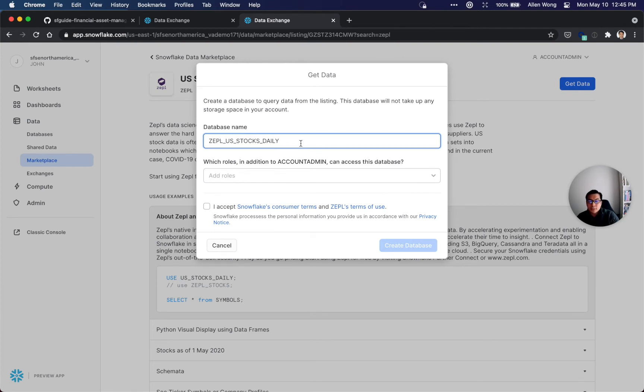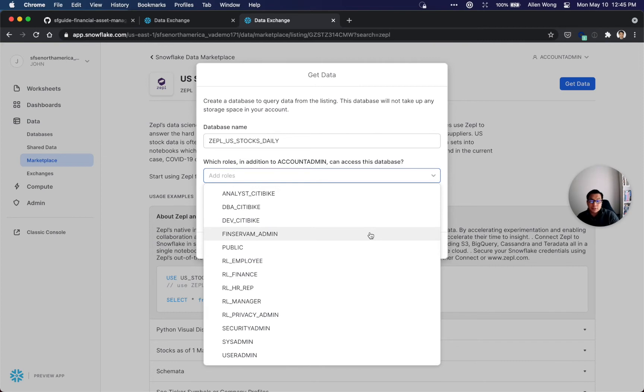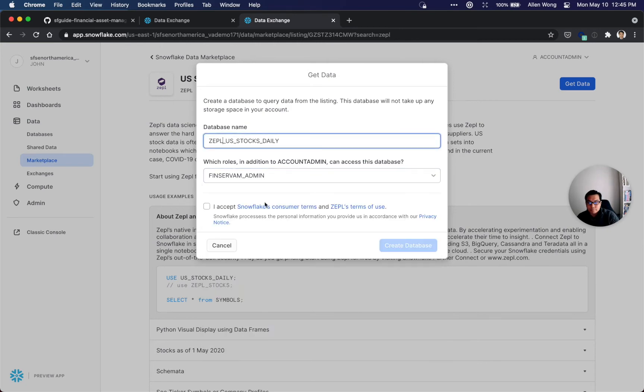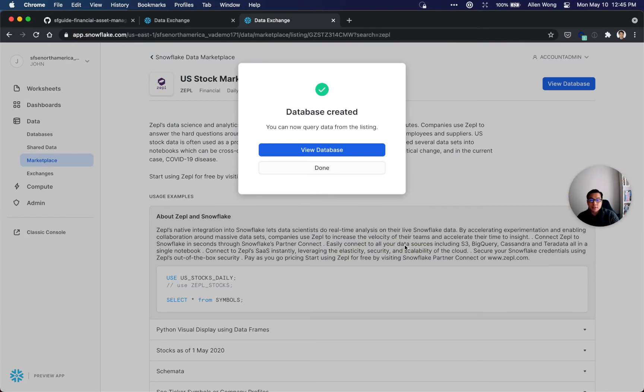The name might already be there if you're in AWS West region. So Zeppo US Stocks Daily - what other roles do you want to access this database? I recommend you have to choose SYSADMIN and ACCOUNTADMIN because that's the one we're using to build. Then you click the ESEF button and create database.